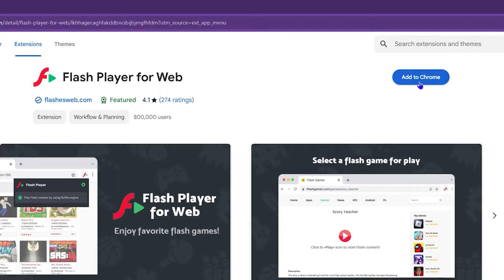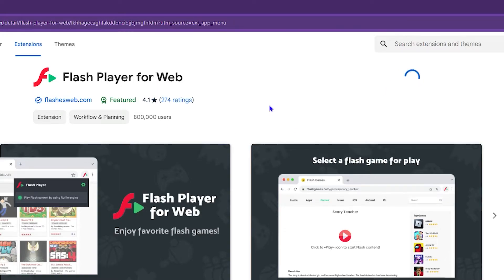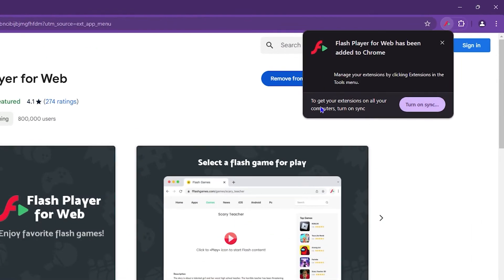Click on Flash Player for Web, add this extension to Chrome, click Add Extension, and this will add it for you.